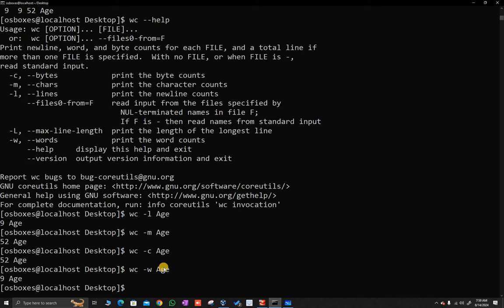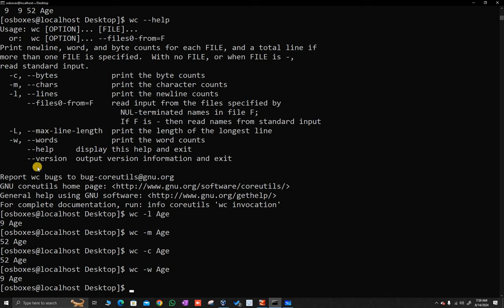This is something you have to practice. I was not able to remember the flags, but the help command essentially helped me find out what flags are available. I just read it and applied it.